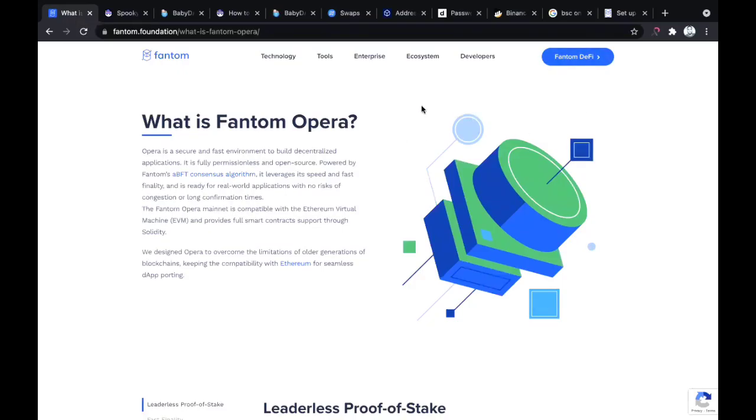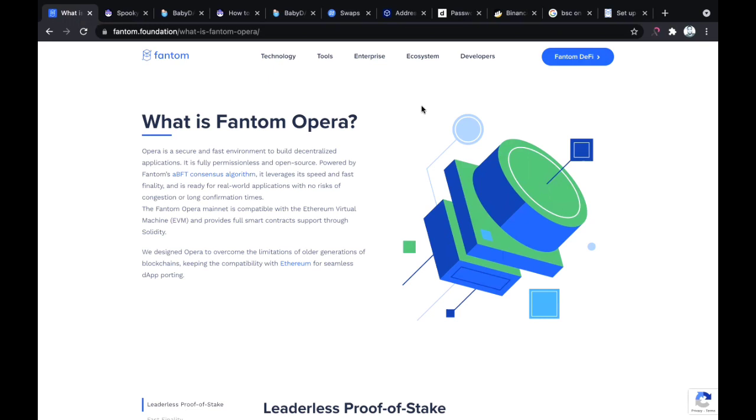Hello guys and welcome back to the Crypto Syndicate YouTube channel. Today I'm going to be briefly talking about the Fantom Opera mainnet, which is the smart chain of the Fantom blockchain. In today's video, I'm also going to be showing you guys how to move some funds to the Fantom Opera mainnet.